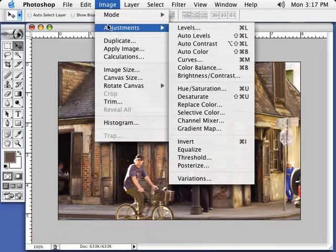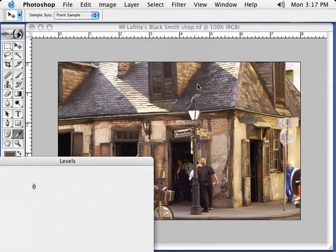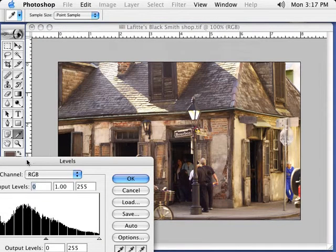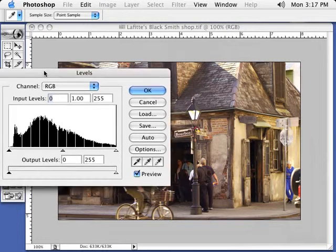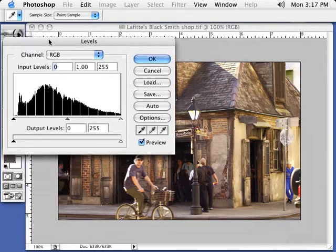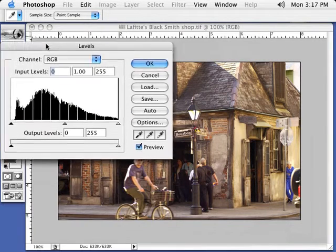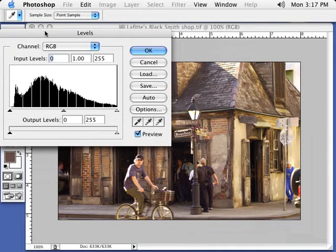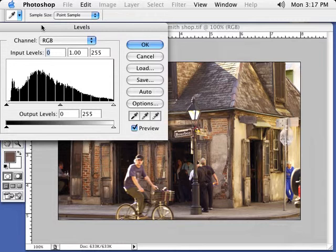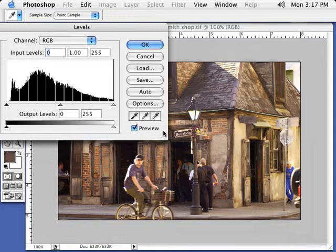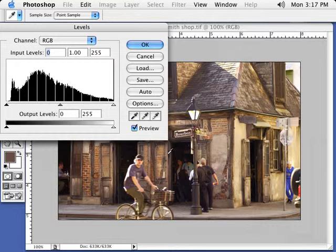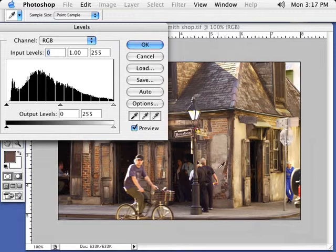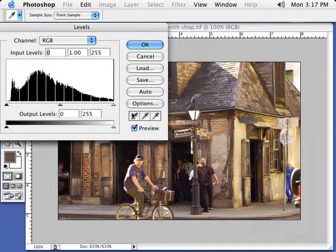Now the next thing would be Adjustments, Levels. What we're going to do here is set a black point and a white point in our image. So basically what I want to do is move my window so I can see most of the image here. Now I'm going to look at my image and say, where should there be dead black? I want to set my black point. Basically I'm pretty much figuring it's going to be in this upper area of one of these door windows or these door openings.